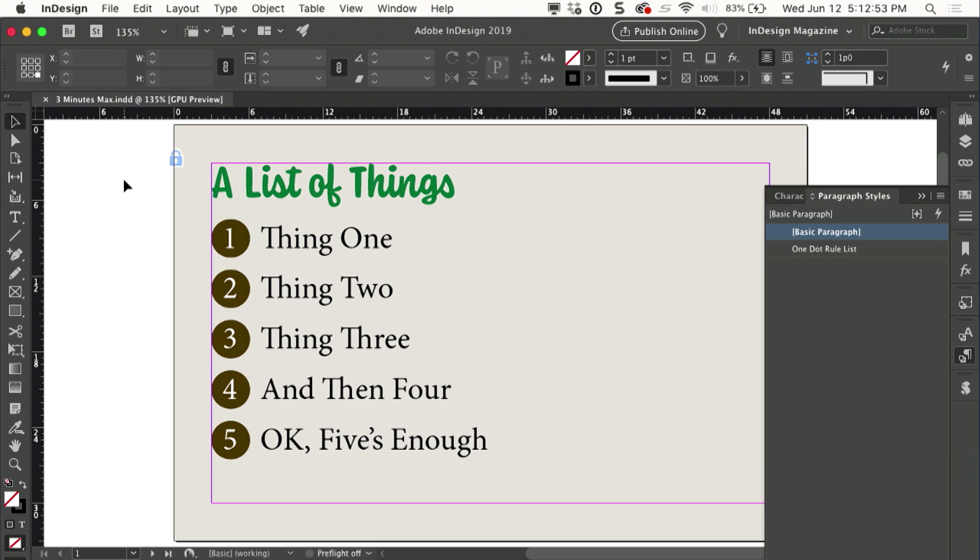So we tossed around a few different ideas, and we ended up coming up with a solution that involved a paragraph rule using a dotted rule to create these circles, and that's what I'm going to show you how to do.